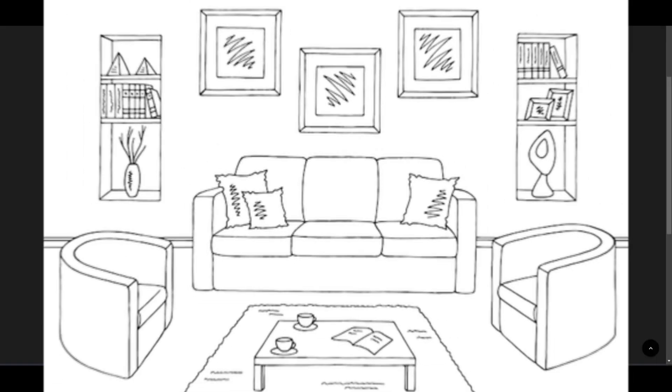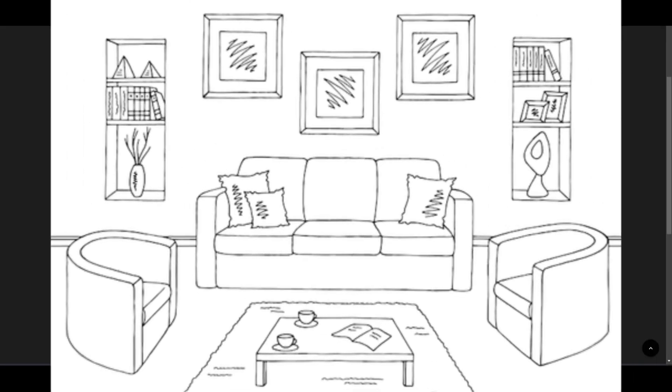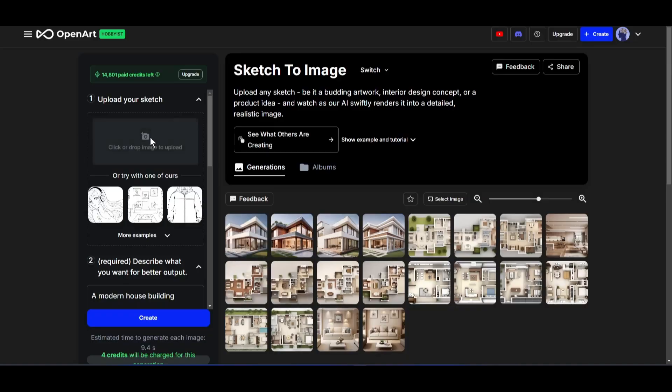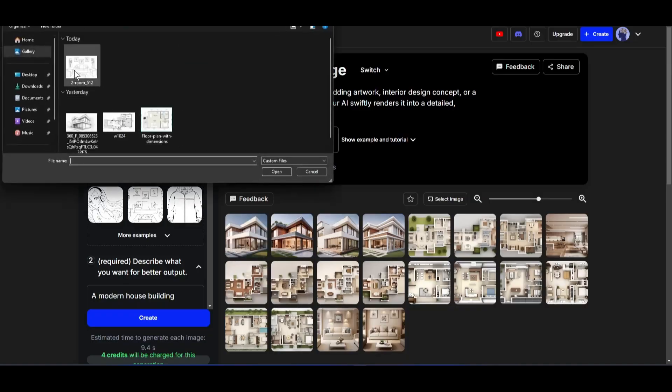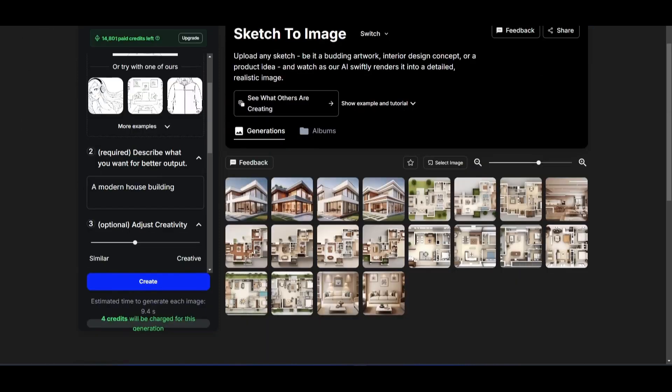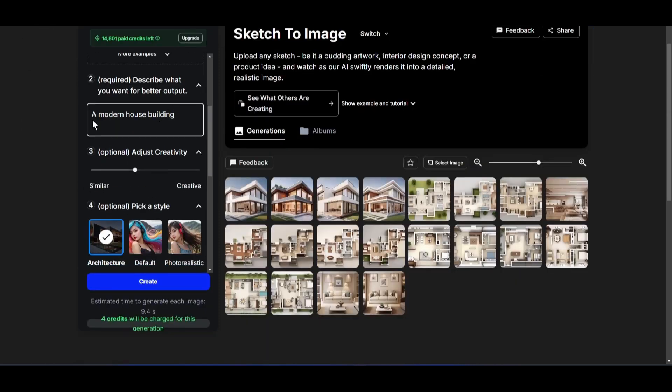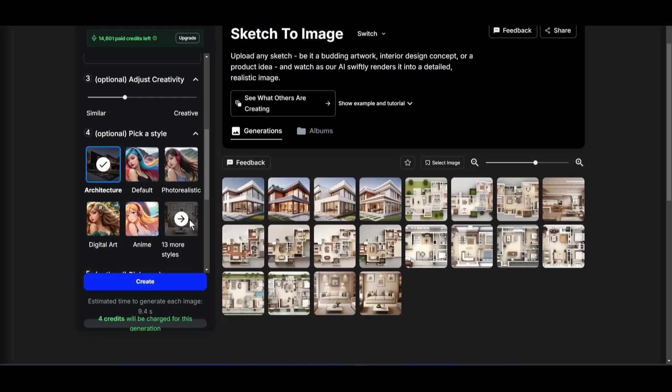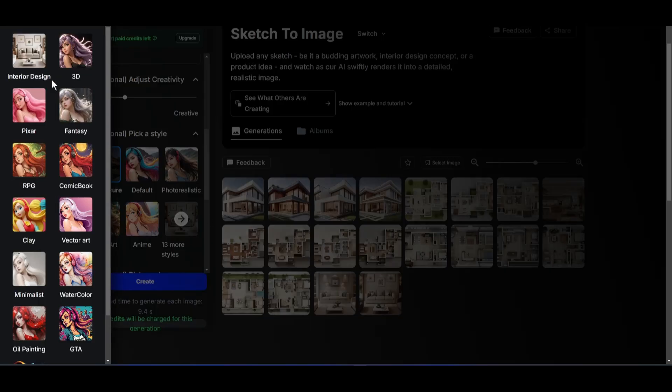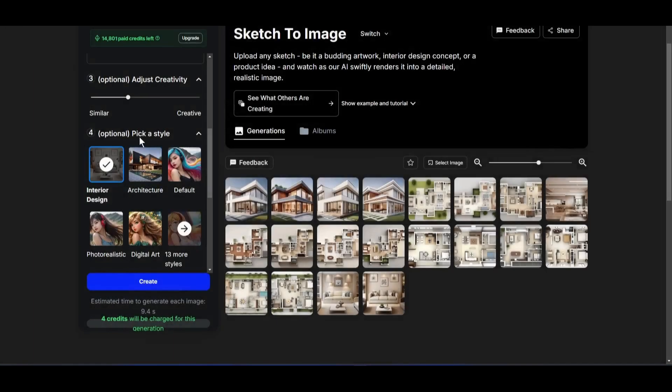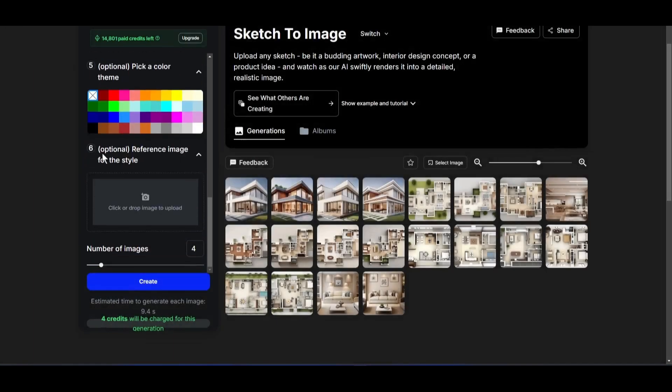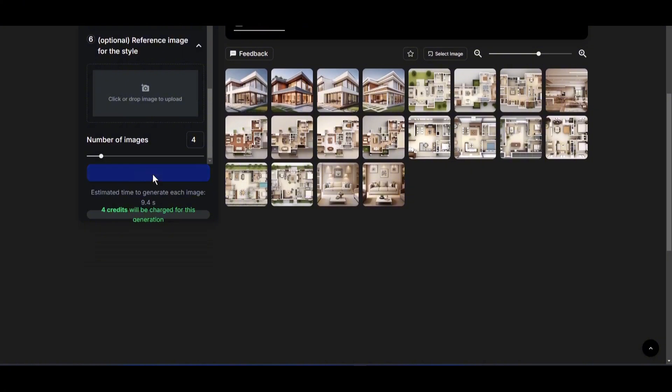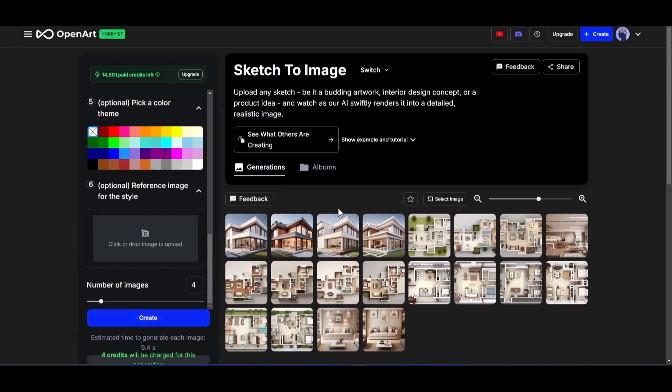For example, this is a sketch of a drawing room. I am uploading the image as the reference image. After uploading the image, enter the image context. Next, set the image style. This time, we have to set the interior design style. Then set the other settings, and hit the create button.